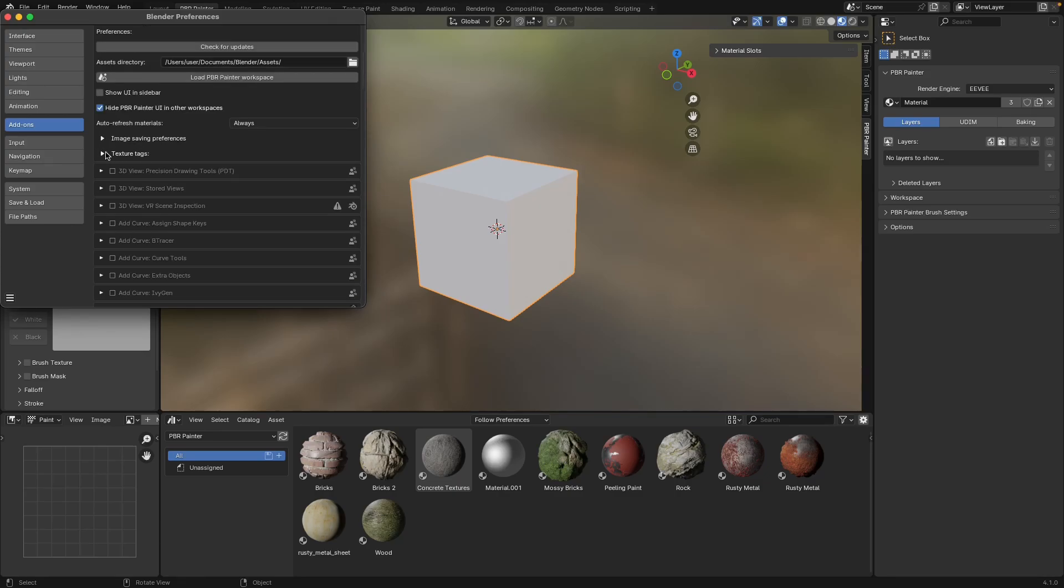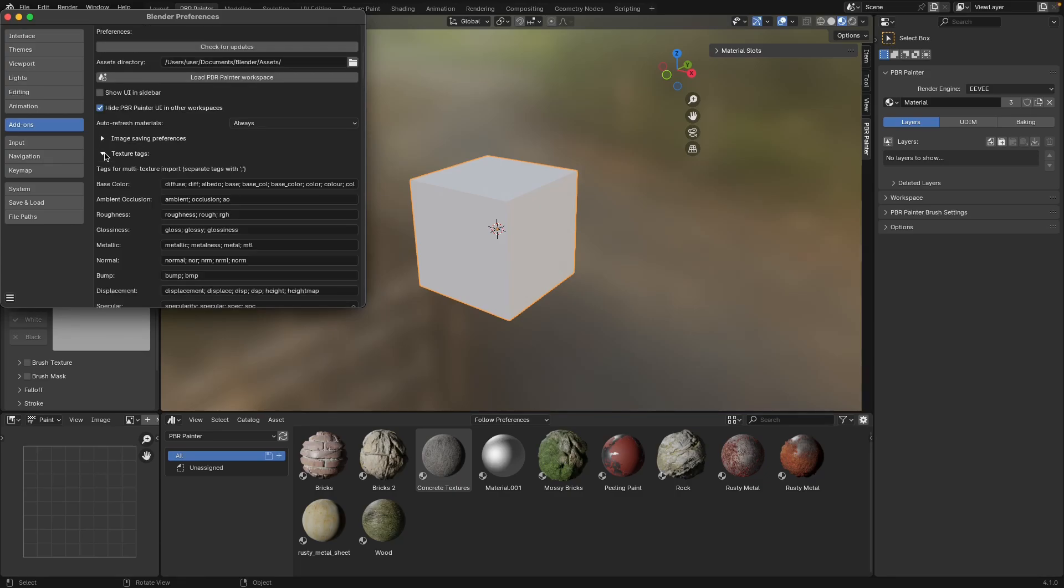The final preferences in here is called texture tags, and this is something that will become clearer in later videos, but basically these are tags that let PBR Painter recognize images associated with these different channels. As you'll see in those later videos, this is for when you want to import a bunch of images at once and those images automatically get assigned to these different channels based on these names.